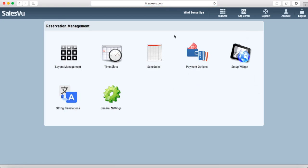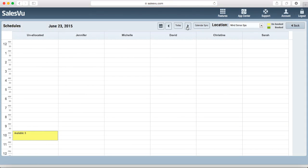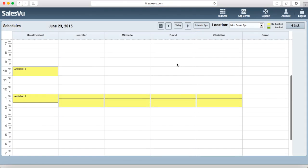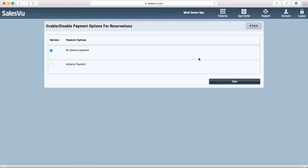After your customers create reservations online, you will be able to find them under schedules. You can also check this from your POS. Under payment options, you can select whether you want to ask for an advance payment at the time of online reservation. You can disable this as well.